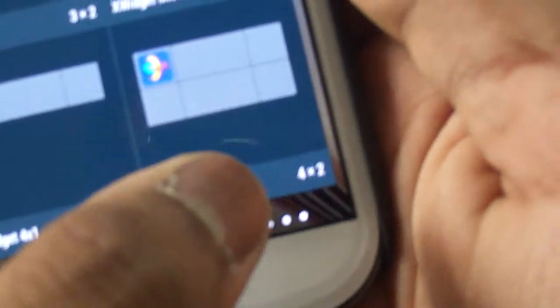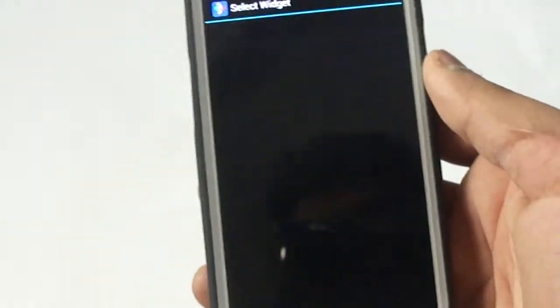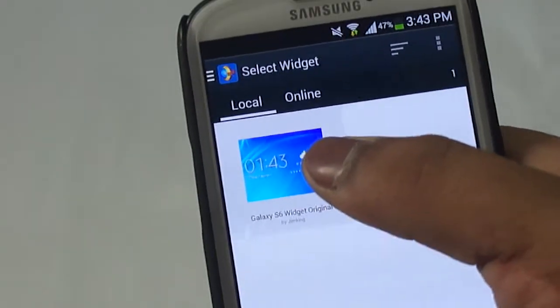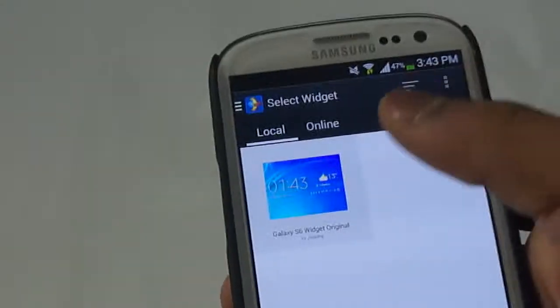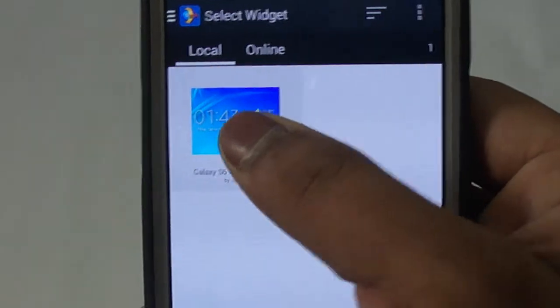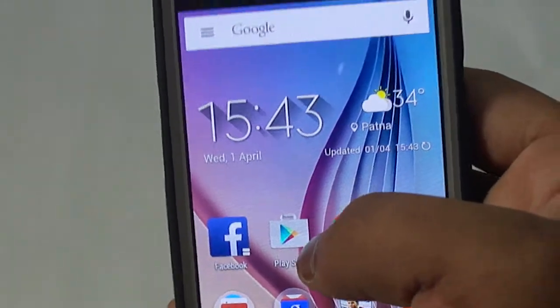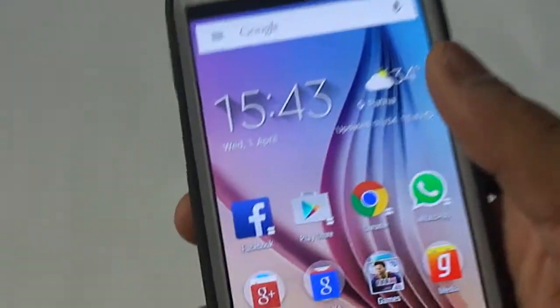This is the X Widget 4 by 2, so I will be holding this and adding it to my home screen. Once I have added the widget, the application will ask me to select a widget. Here you can see the Galaxy S6 widget, so I will select this and once selected the Galaxy S6 widget gets added on its own.